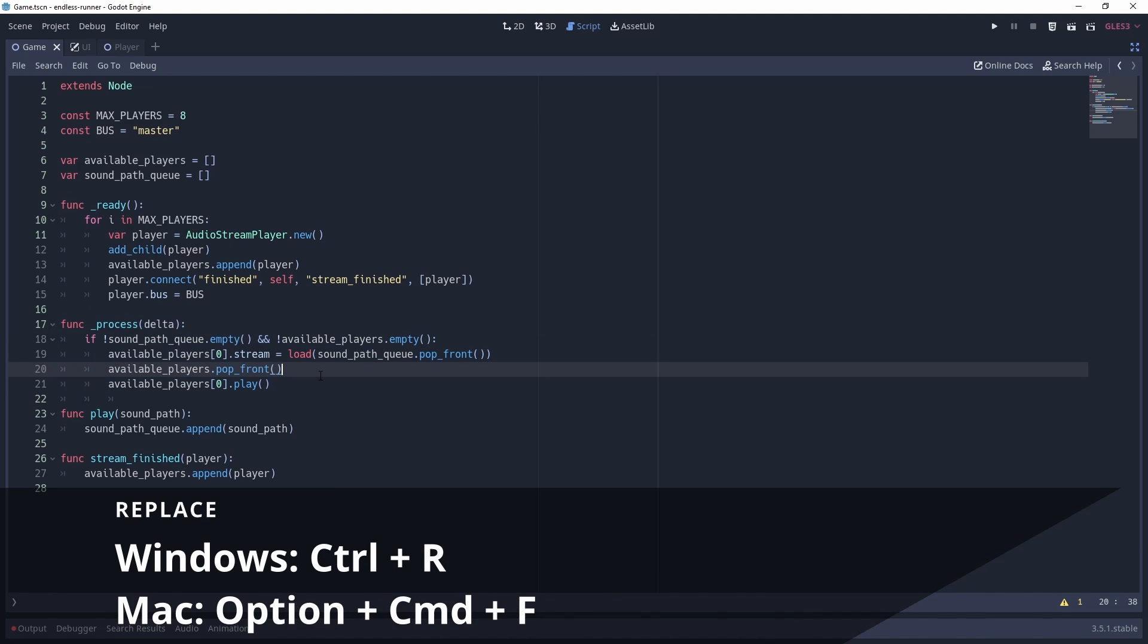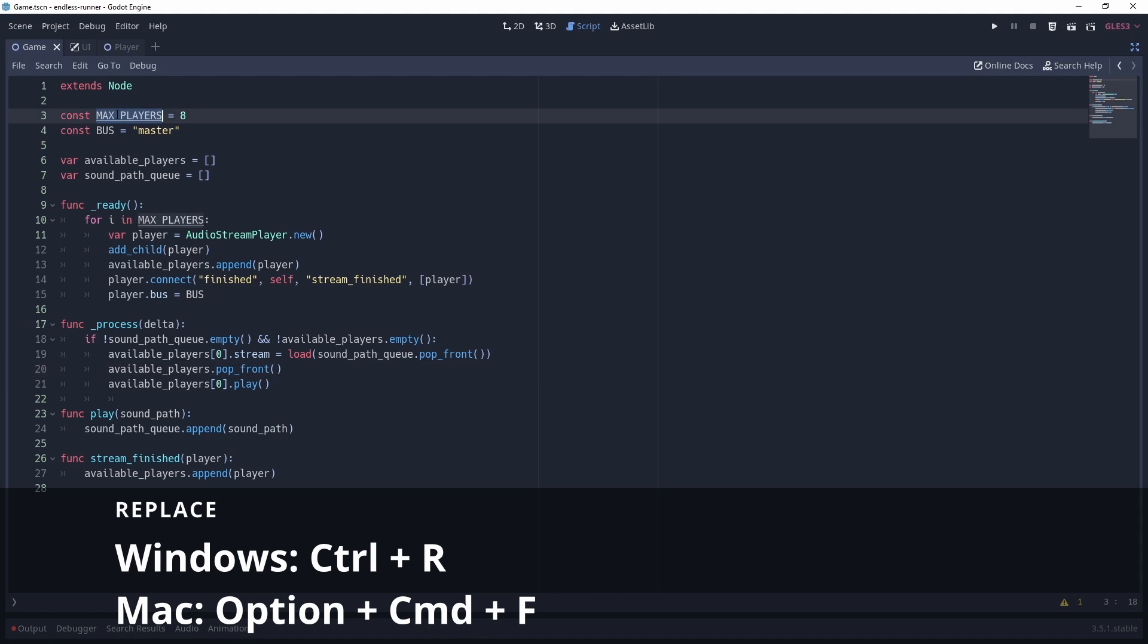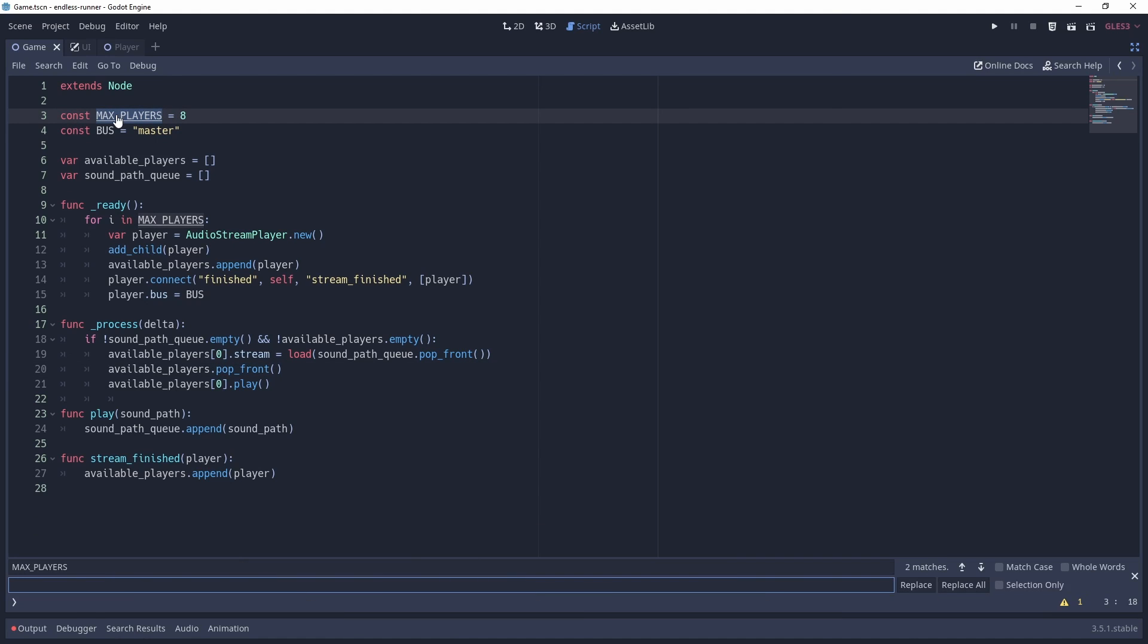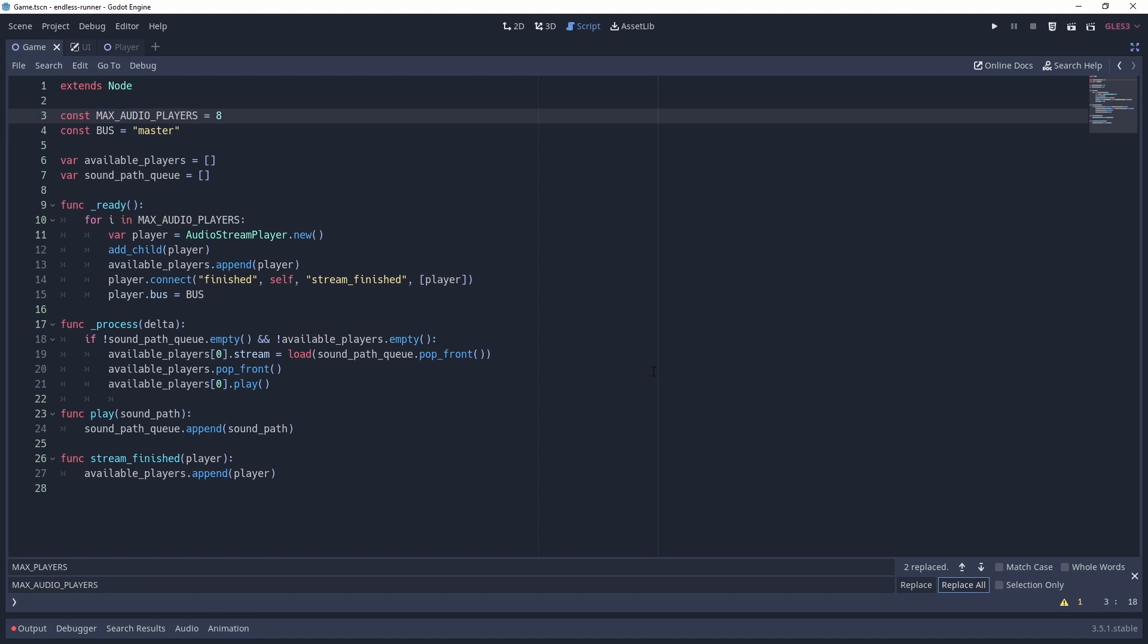Let's say I want to replace all instances of the variable max_players with something else. I can highlight my variable, press Ctrl and H, type my new variable name, and click replace all. Now all instances of the variable have been updated.